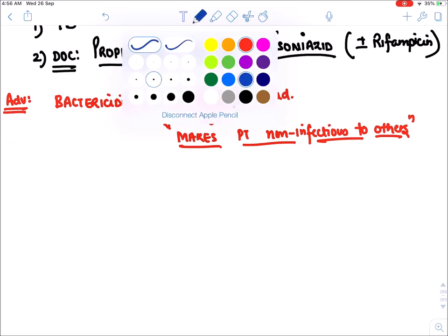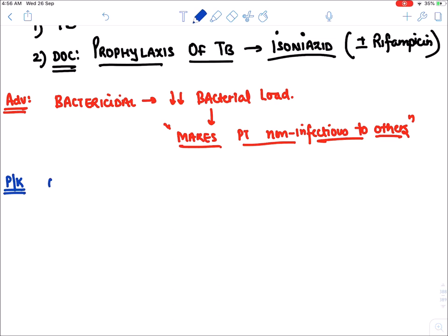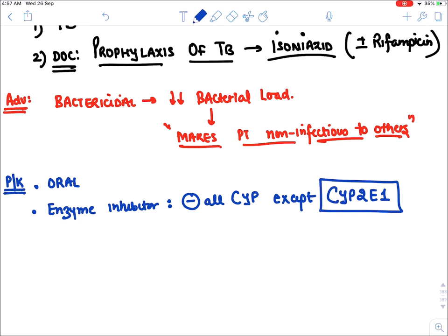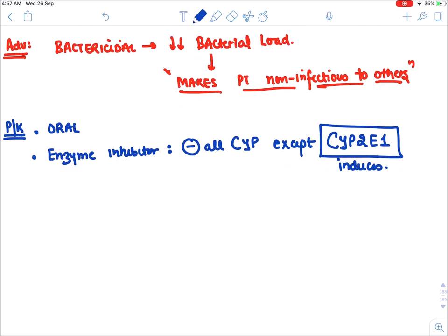Isoniazid is given orally. Regarding pharmacokinetics, isoniazid is an enzyme inhibitor — it inhibits all CYP enzymes except CYP2E1, which it actually induces.